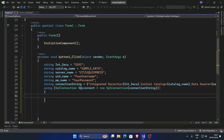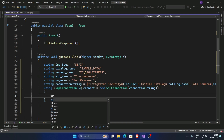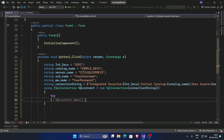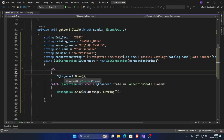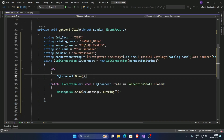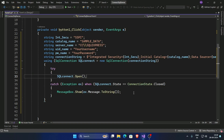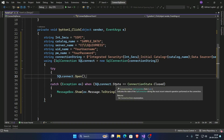Now open the SQL connection with a try-catch block. Call sqlConnect.Open(). If any error occurs, catch it and show: MessageBox.Show(message.ToString()).